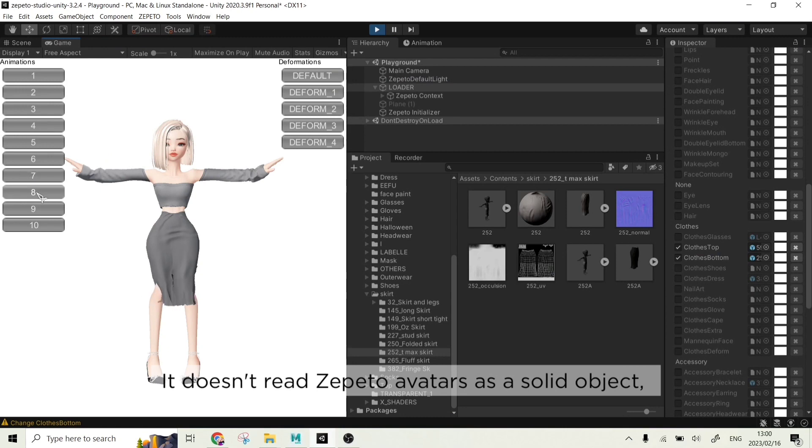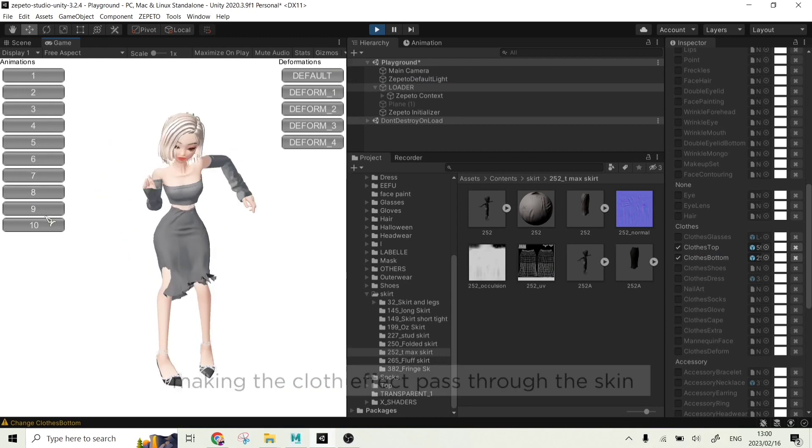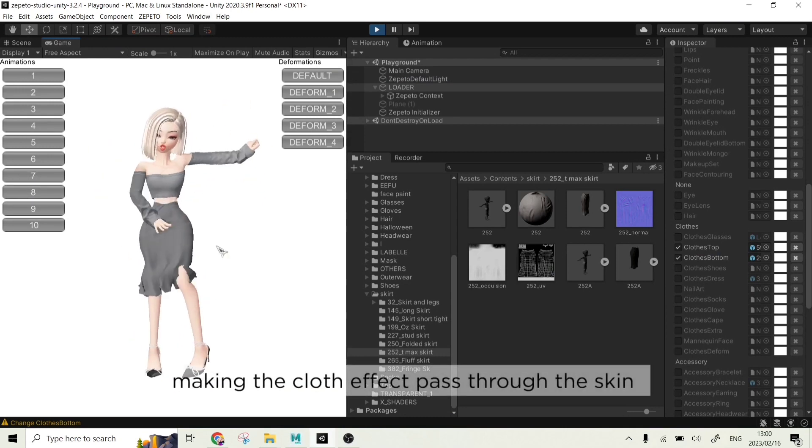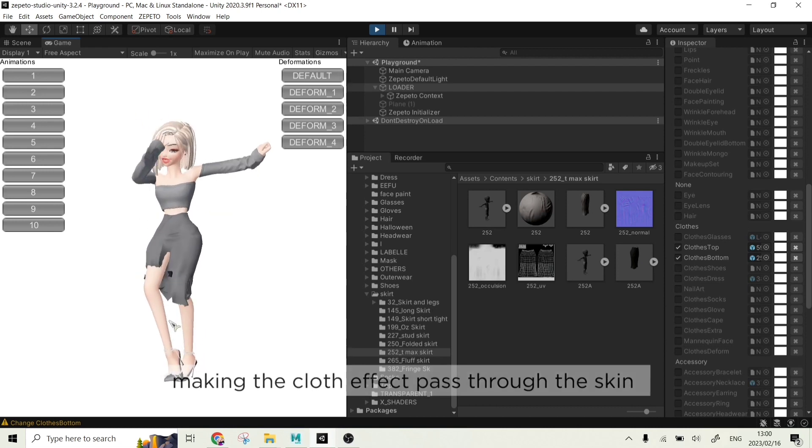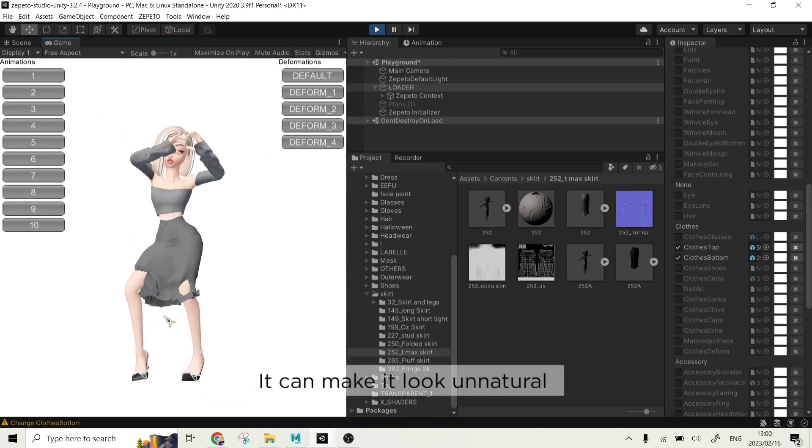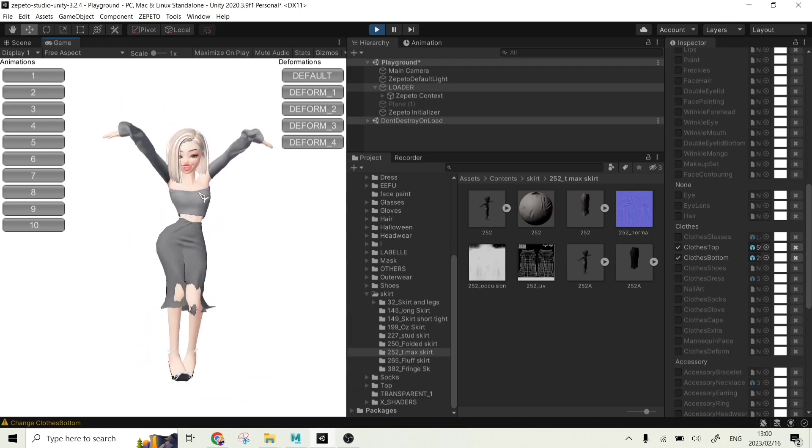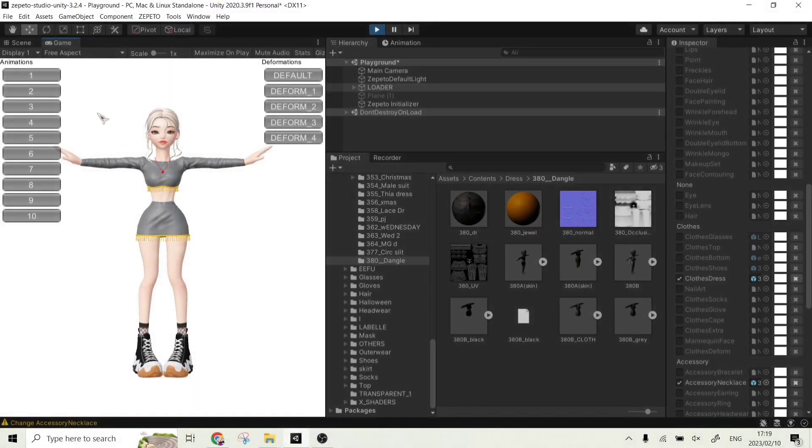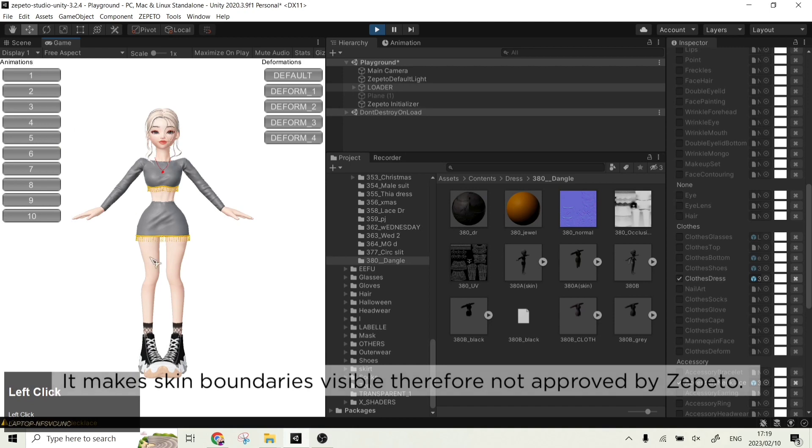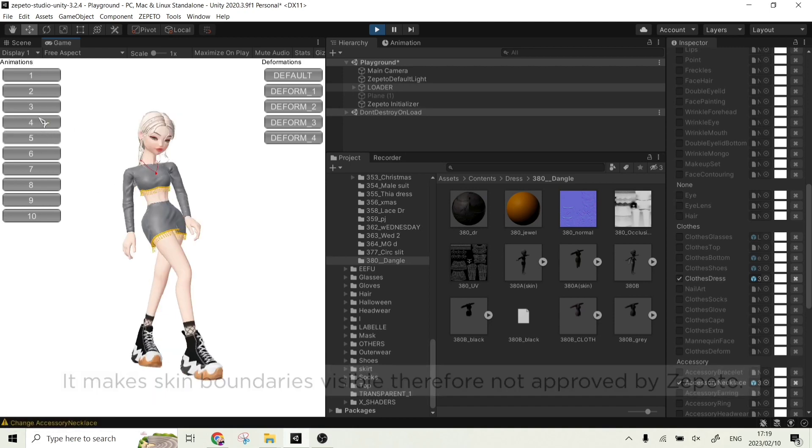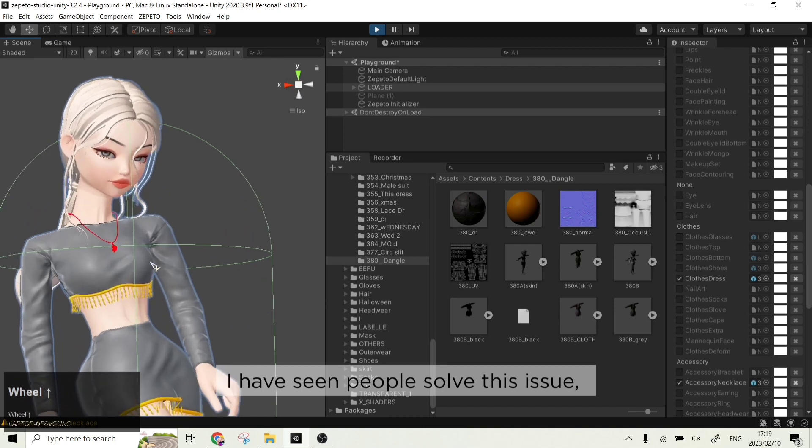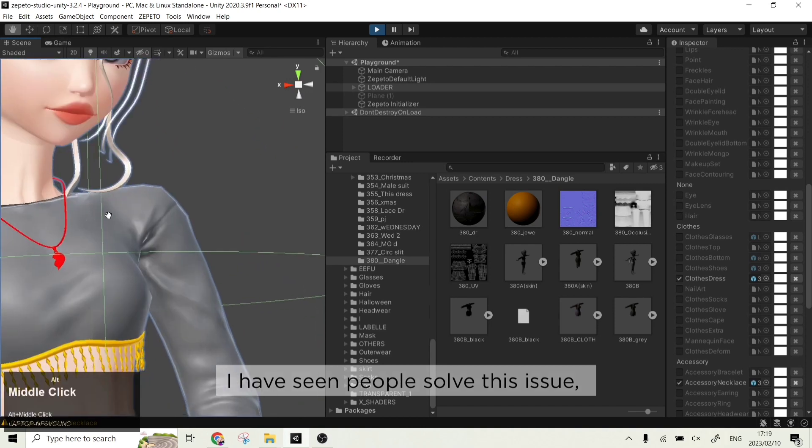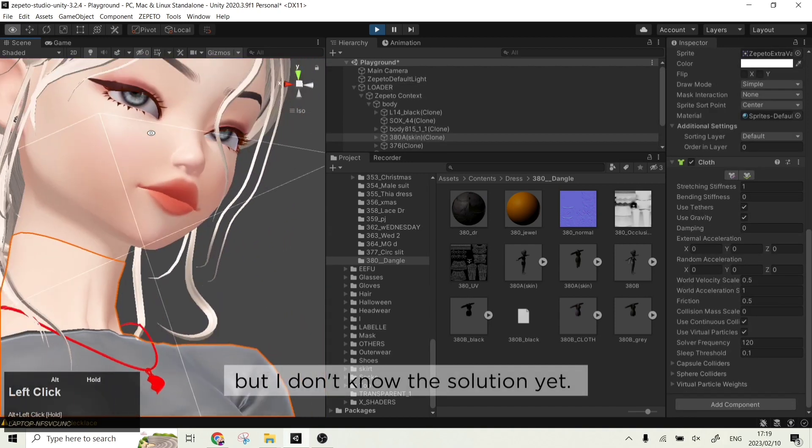It doesn't read Zepetto avatars as a solid object, making the cloth effect pass through the skin. It can make it look unnatural. It makes skin boundaries visible, therefore not approved by Zepetto. I have seen people solve the issue, but I don't know the solution yet. If you do know how to fix it, please do share your knowledge with us.